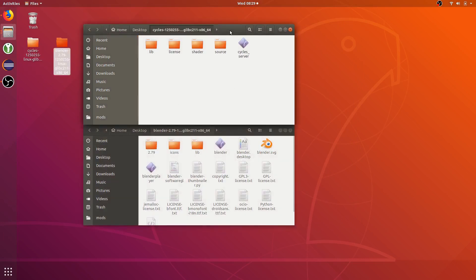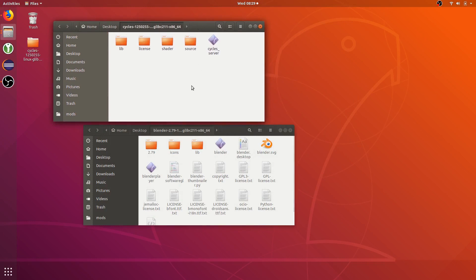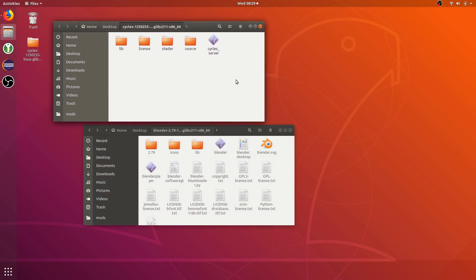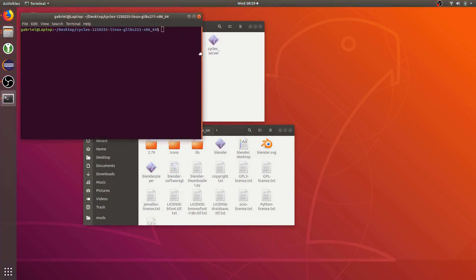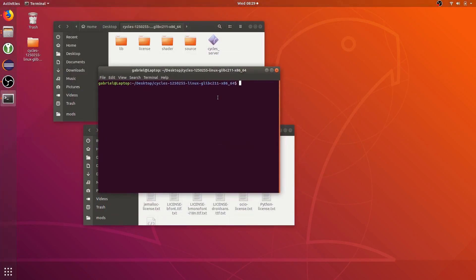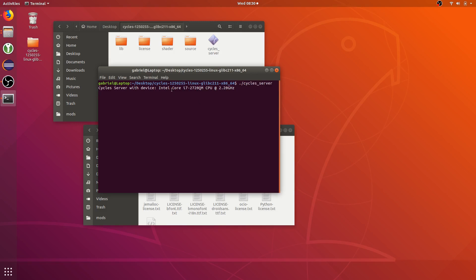And I'm going to start with the Cycles server. So you want to open this in your terminal. You can cd here or whatever, and run dot slash cycles server. This is what you should see. It's a server device and your CPU. This only works with CPUs. You can't GPU render currently.